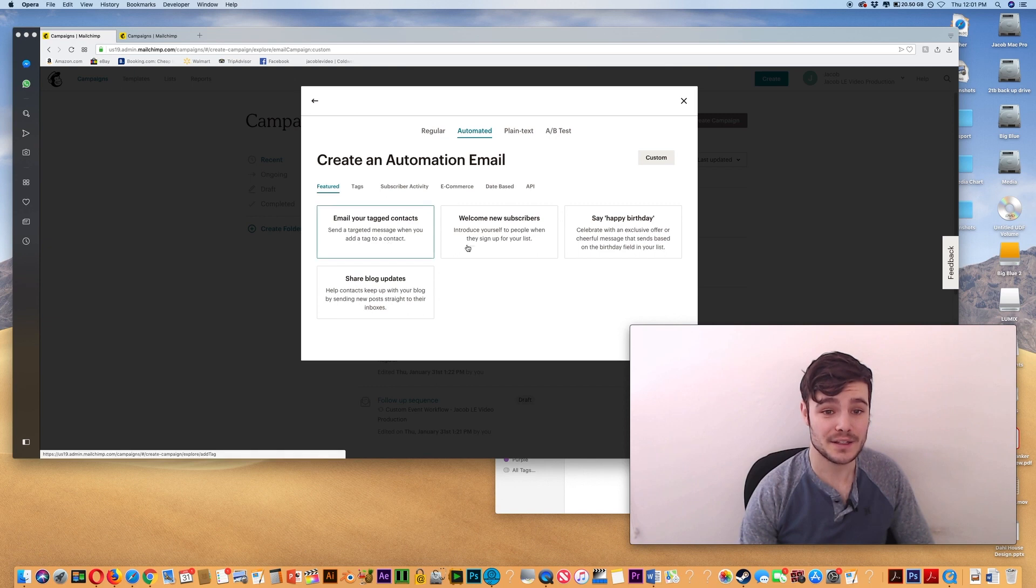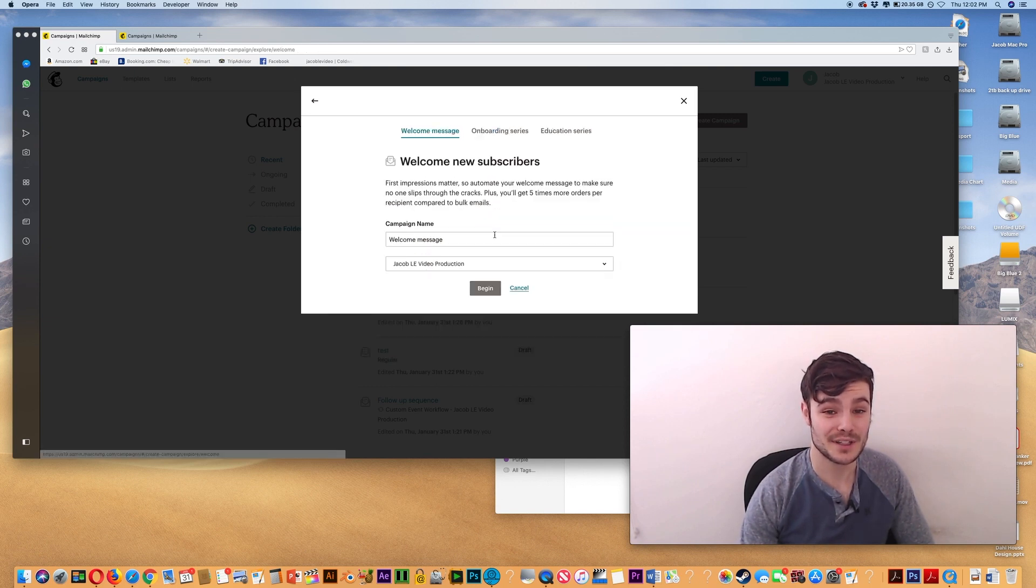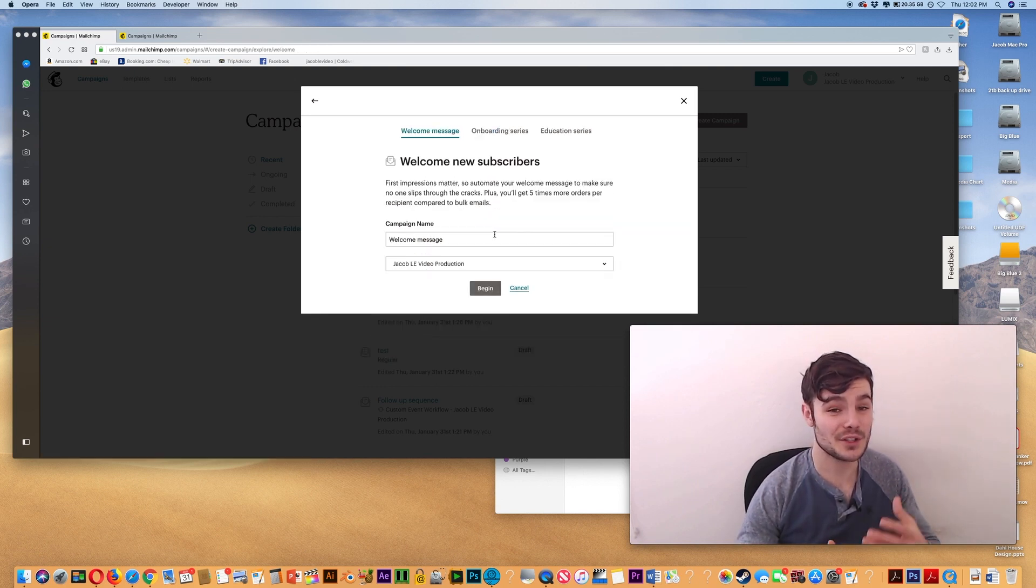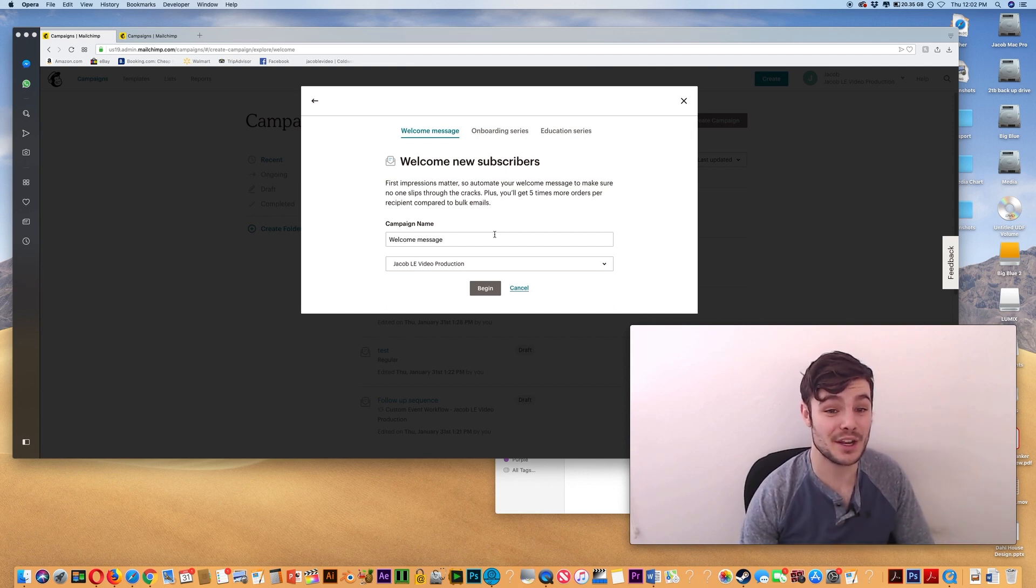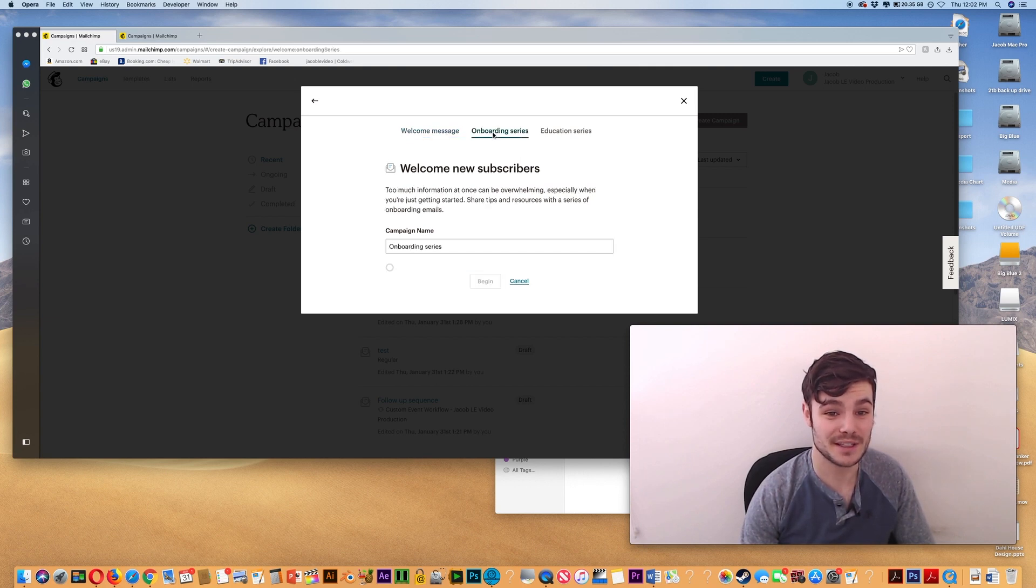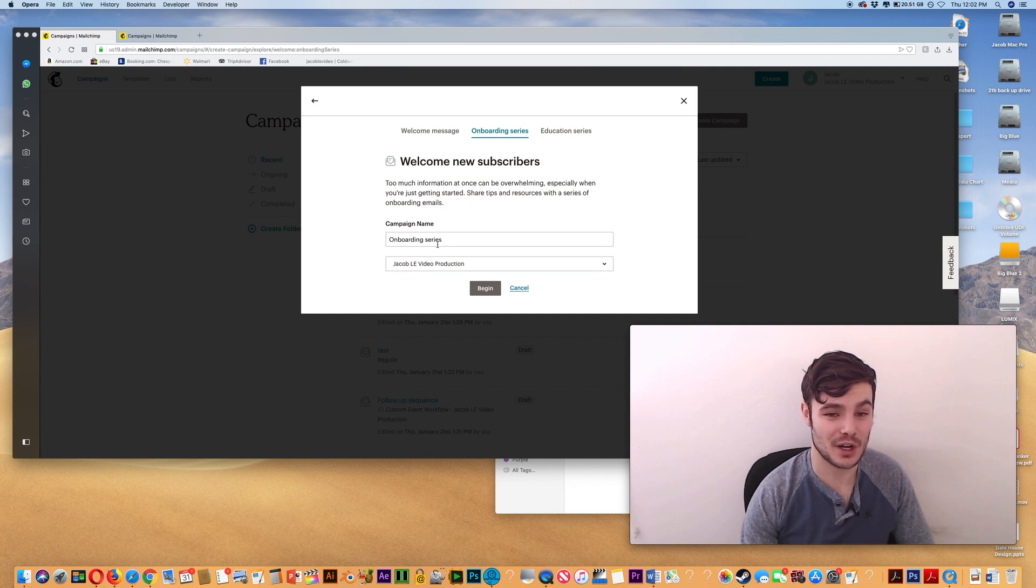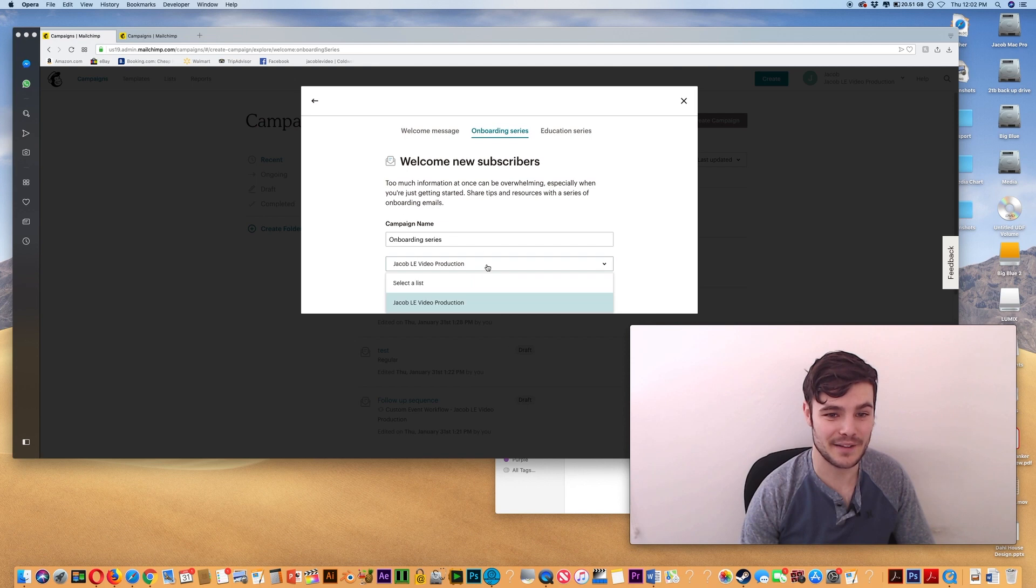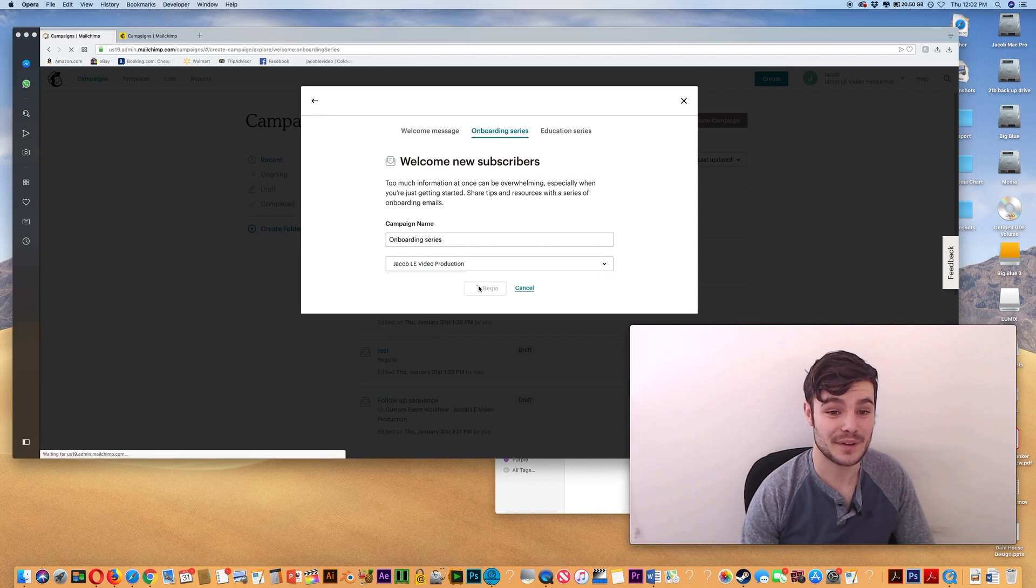And you'll want to choose welcome new subscribers. You can also just have one message welcoming people to the page. But for here, instead of welcome message, we're going to choose onboarding series. And we can leave the title as is or we can call it something more specific. I think onboarding series is fine. I've got my one list, you may have several if you have several different lists.